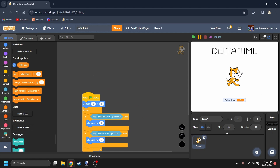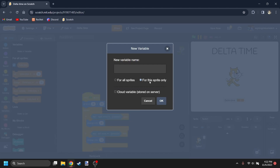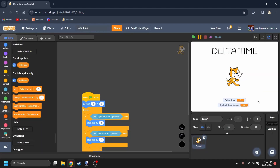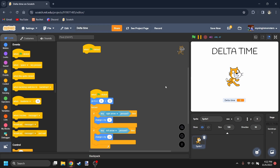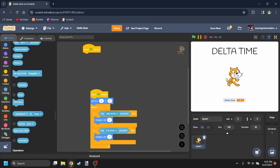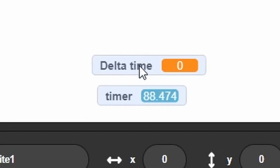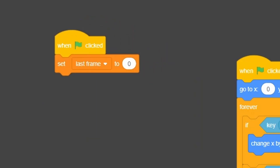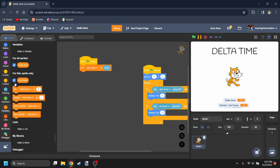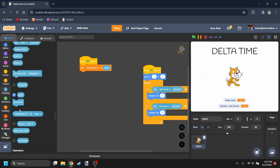First, we want to calculate the Delta Time. You're going to need a Delta Time variable — make this for all sprites. You also need to create another sprite; name it Last Frame. Now we have Last Frame and Delta Time. We don't need to see what the last frame is. In order to do this, we need to find something that goes up every frame, and that is the timer. We're going to use the timer to calculate the Delta Time. When we first click the green flag, you want to set Last Frame to the timer, which is 0. The Last Frame is always going to start out as 0 because when you click the green flag, the timer is reset.